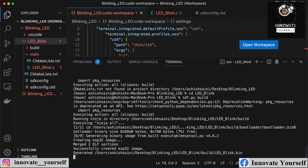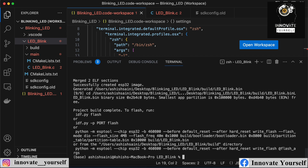The build completed successfully. Now let me flash it. You can simply run idf.py flash without specifying a port and it will automatically detect which port the ESP32 is connected to. Alternatively, if you know the COM port number, you can specify it with the -p flag as I showed in my last video. The code is now uploaded successfully.